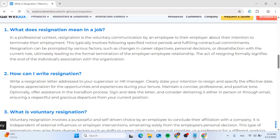How can you write a resignation? 1. Write a resignation letter addressed to your supervisor or HR manager. 2. Clearly state your intention to resign and specify the effective date.